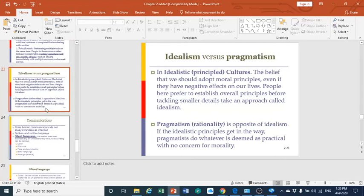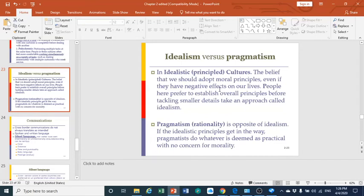Another topic is idealism versus pragmatism. In idealistic or principled cultures, people are more comfortable when they set certain principles for moral judgment and moral behavior. They prefer to set these principles to govern their life and behavior, even though sometimes those principles might not serve the right approach. They prefer these principles to be set in order to feel more comfortable and safe.